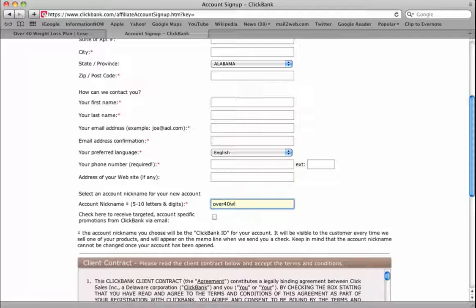Now I might put 'over40wl' and that'd be over 40 weight loss, so that could be my Clickbank name. You can choose anything that you want. I would discourage you from using your personal name, but other than that you can choose anything that is five to ten letters.